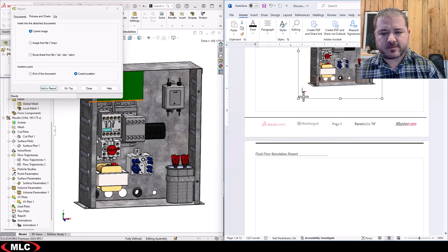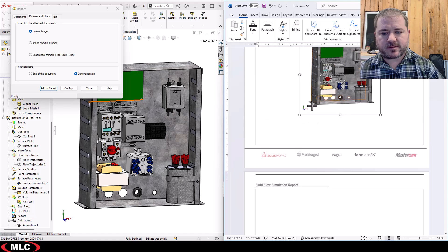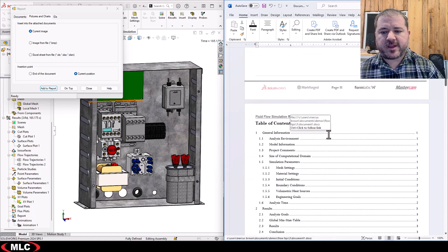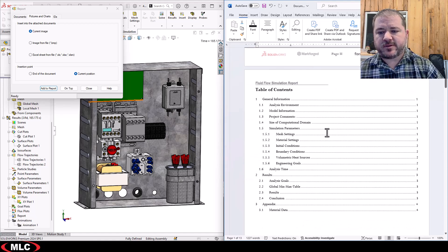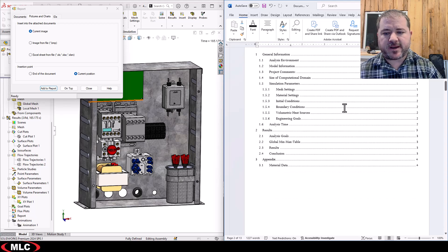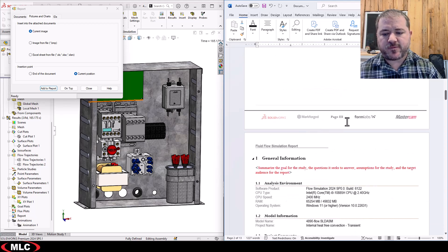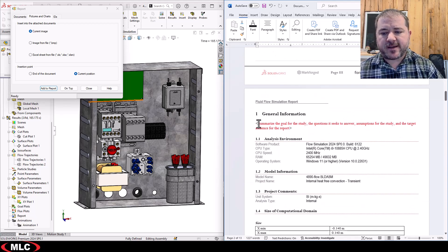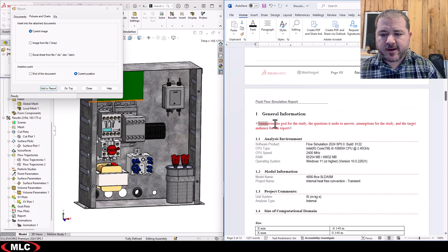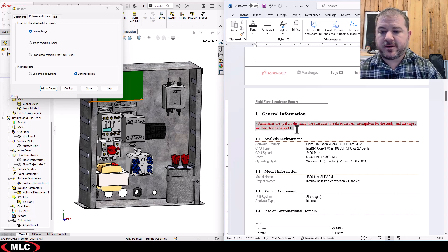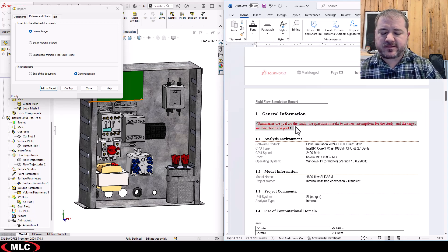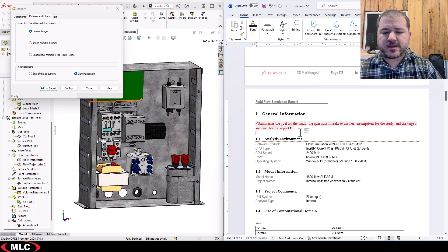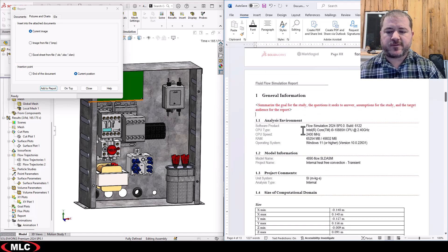So next we have the table of contents information that's automatically generated for us. I've highlighted in red the areas where I need to put information for the report and I've created some notes for myself, things that I'm supposed to be doing.